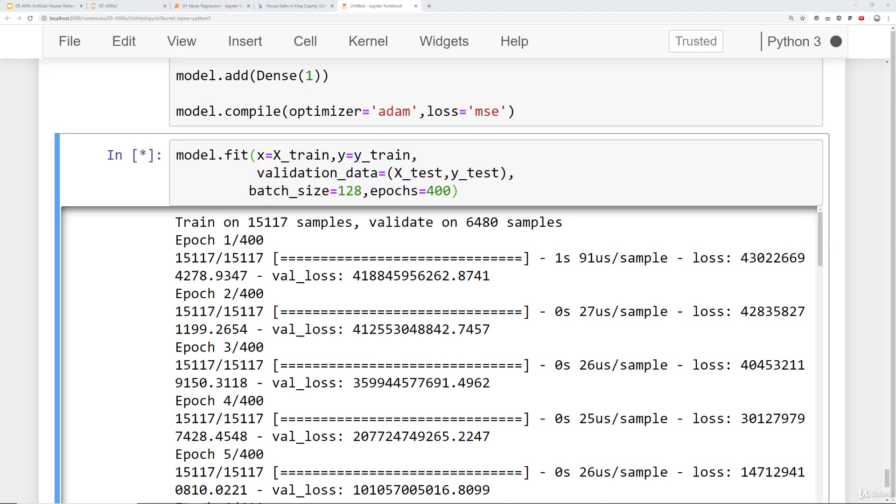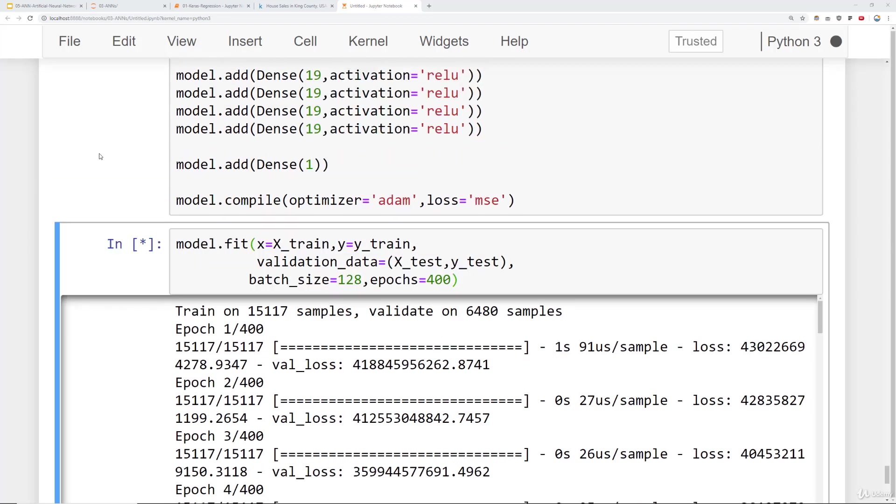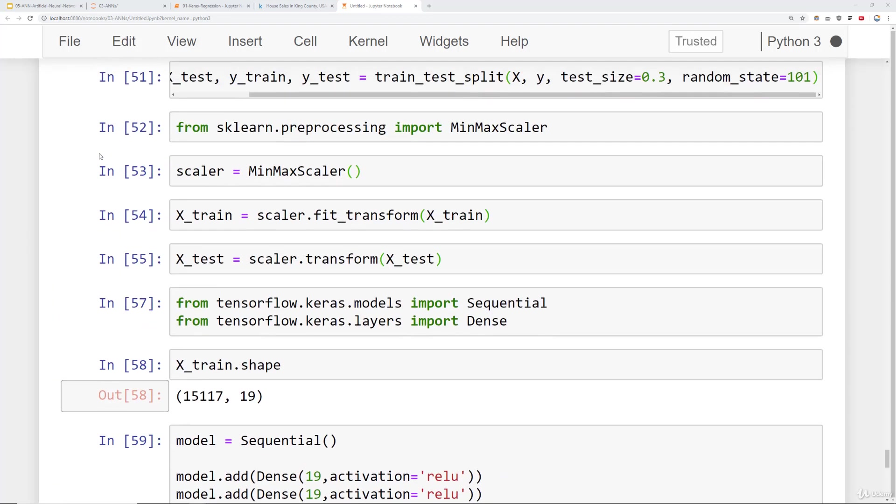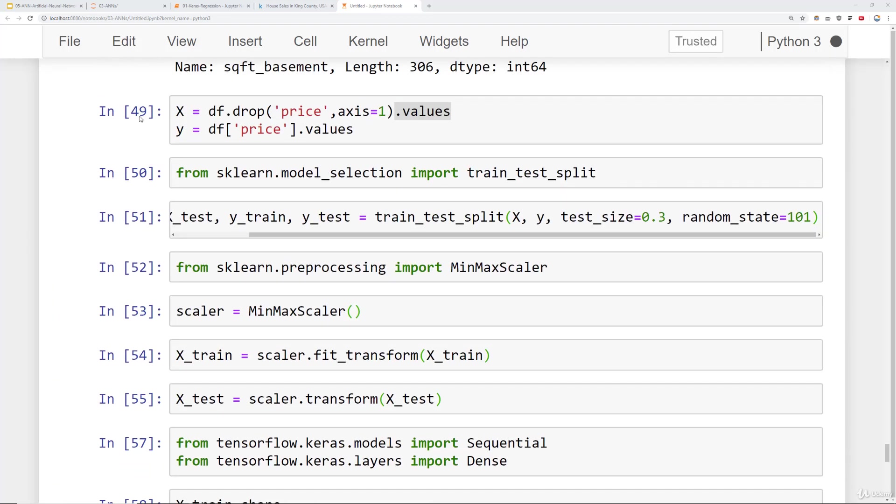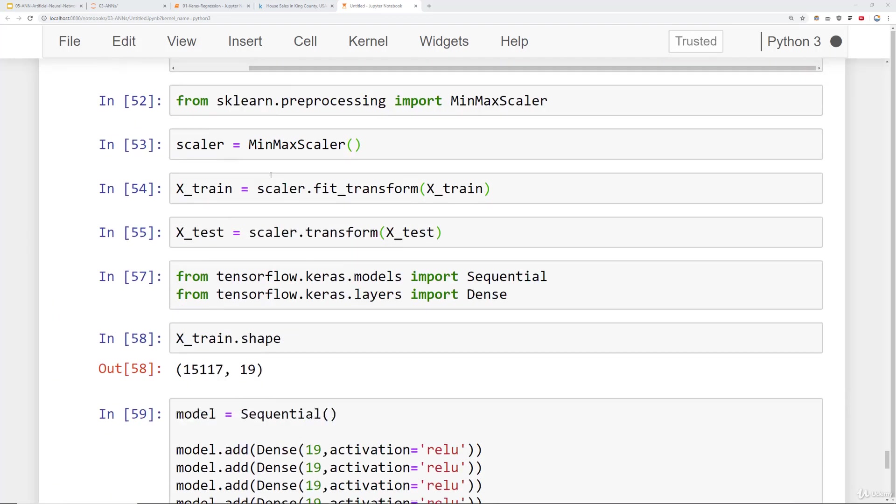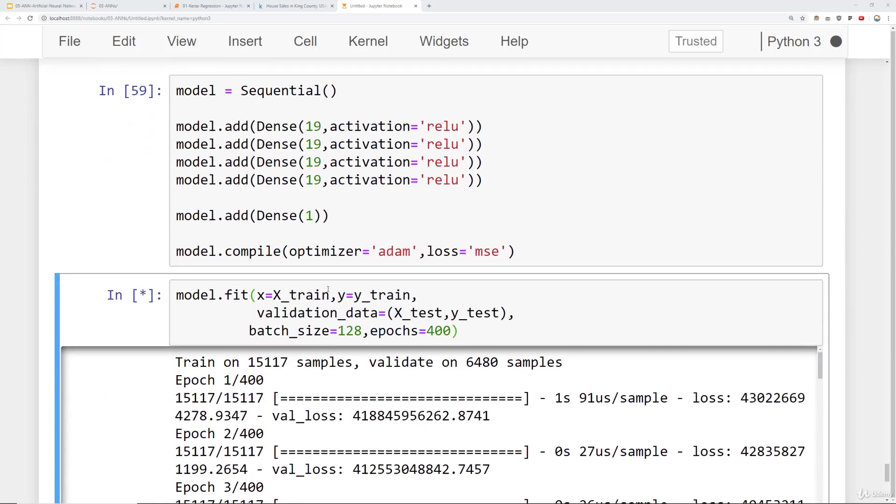Coming up in the next lecture we'll go ahead and finish this training. So we'll kind of fast forward through this. And then we'll start evaluating on our test data set as well as predict on brand new data. So again all we've done in this lecture is we've scaled our data after doing the train test split, created our model, and then kind of the new thing that we saw here is adding in validation data during the fitting as well as choosing a batch size. Okay. Thanks and I'll see you at the next lecture.